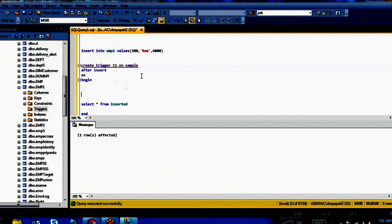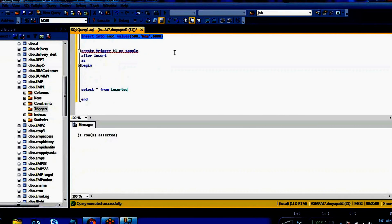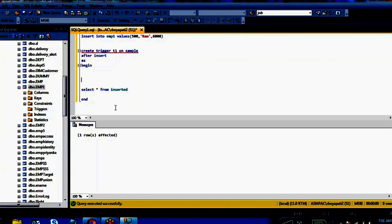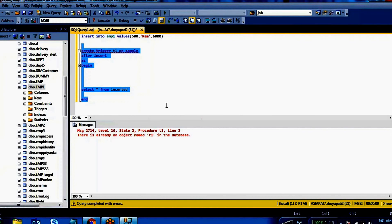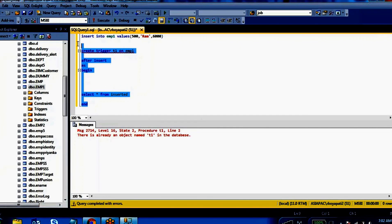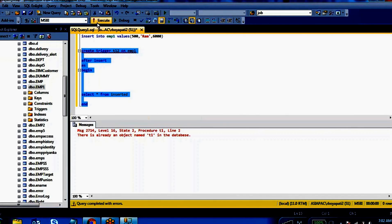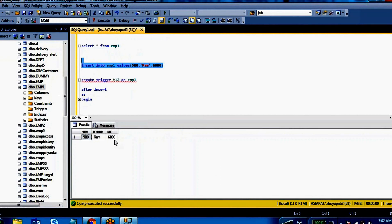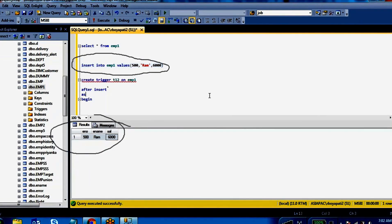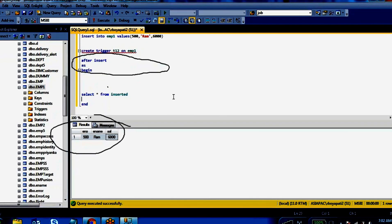Inside the trigger I have written 'SELECT * FROM inserted table'. See — one row affected. We can see the inserted record. Whatever data you have inserted, if you want to track it into another history table, you can do so. We didn't take the data from EMP one — we took it from the inserted table. So that's how the inserted magic table works.